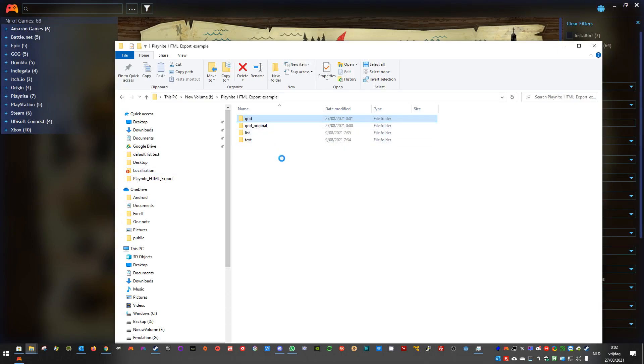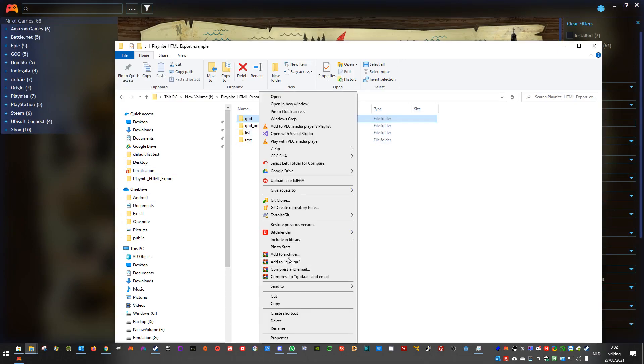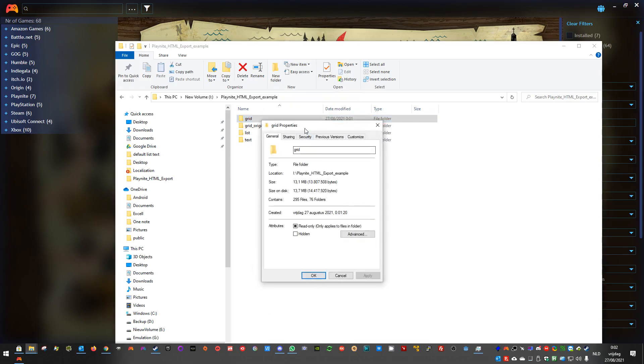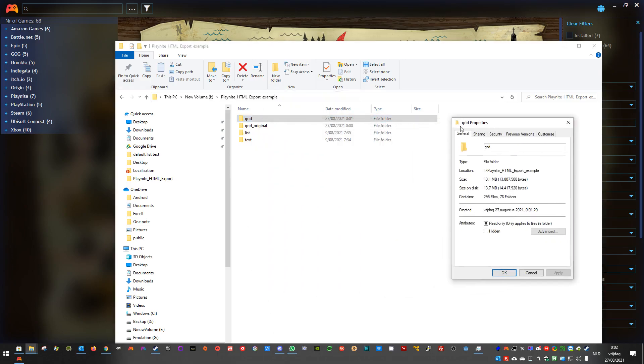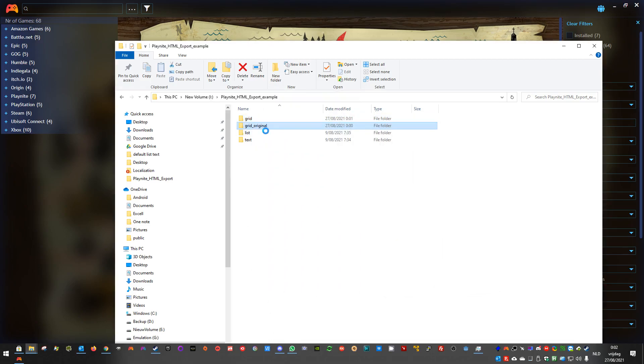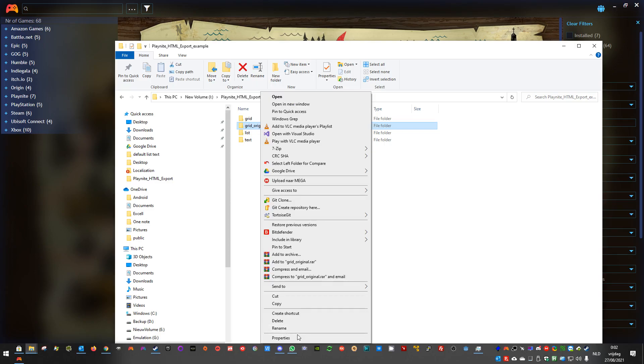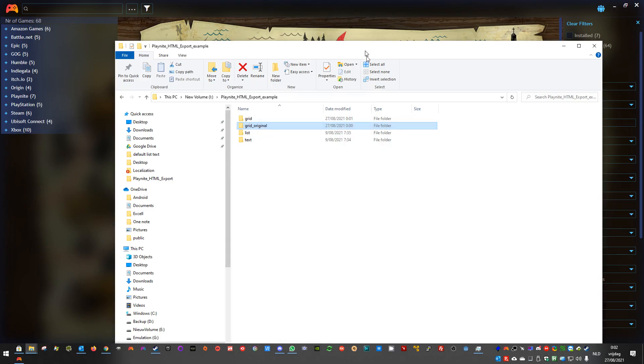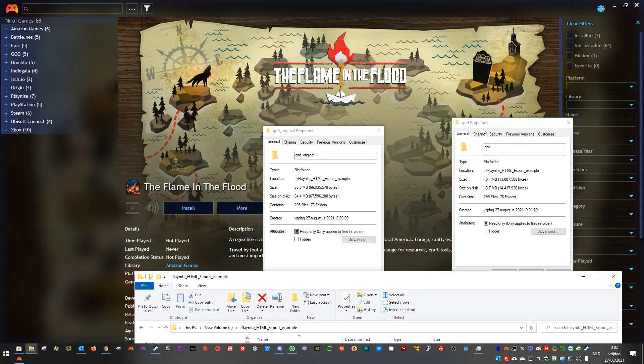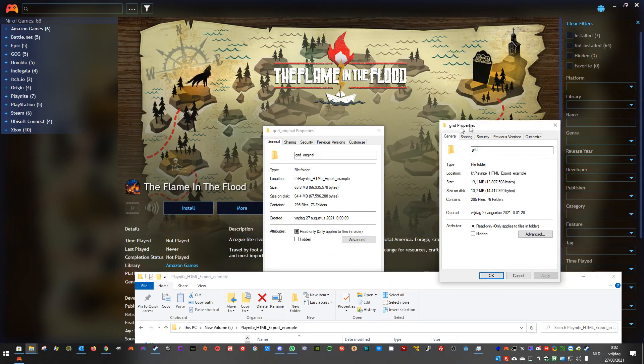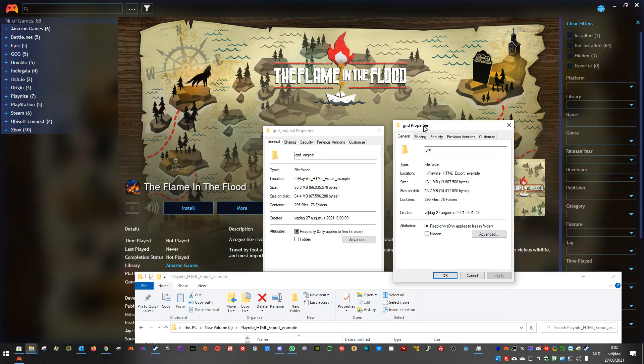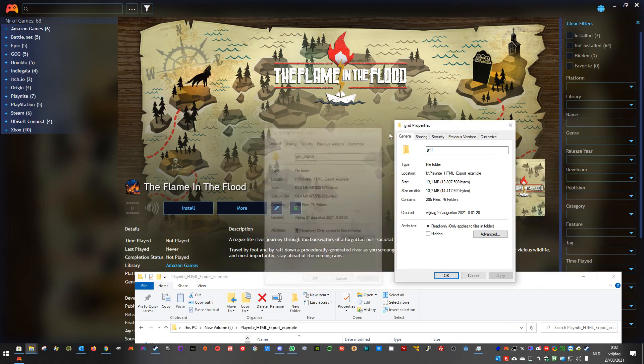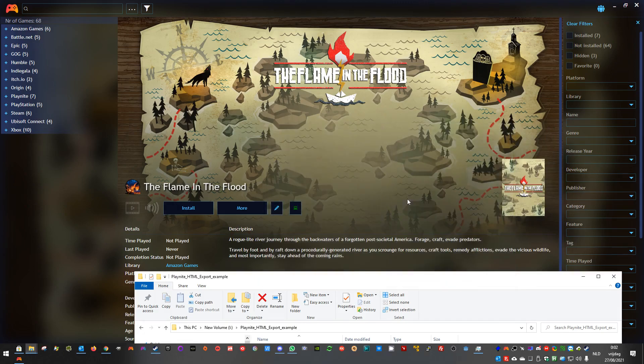If you compare this, it's only 13 megabytes anymore. While the original, with unchanged images, that just did a copy, was about 63 megabytes. It's a big reduce in size.